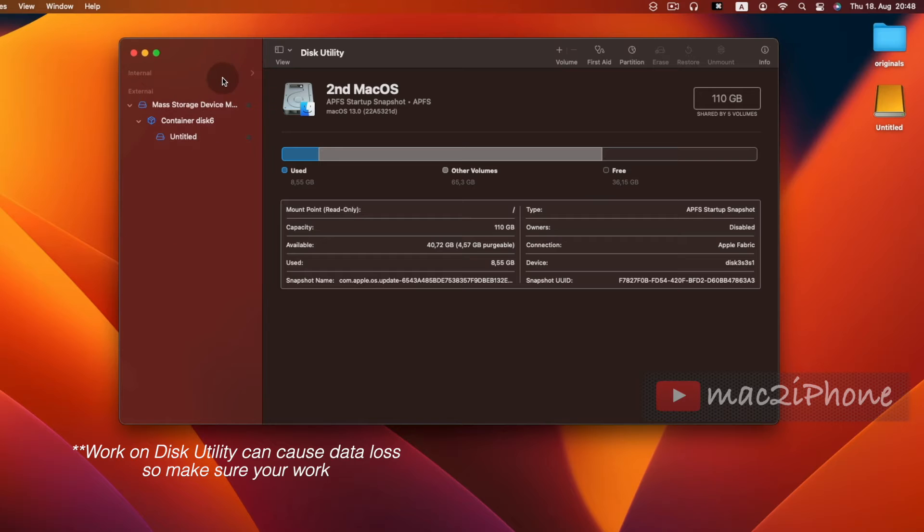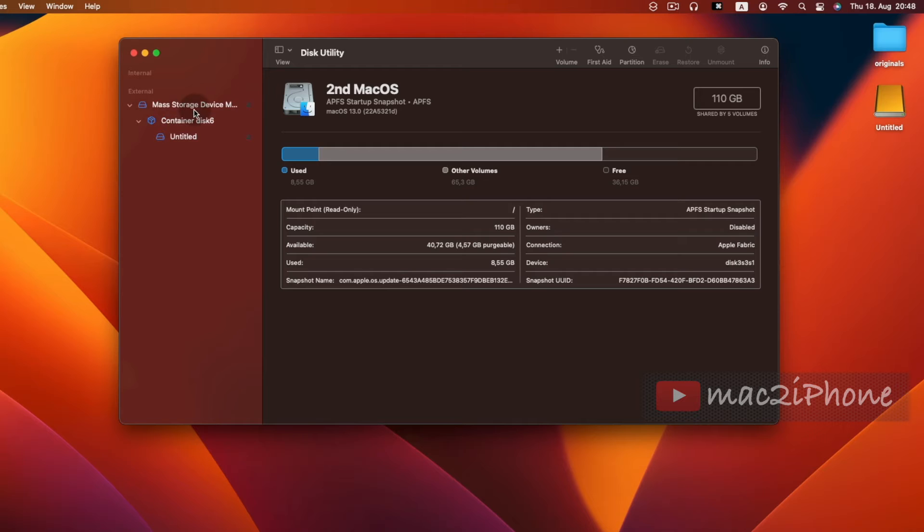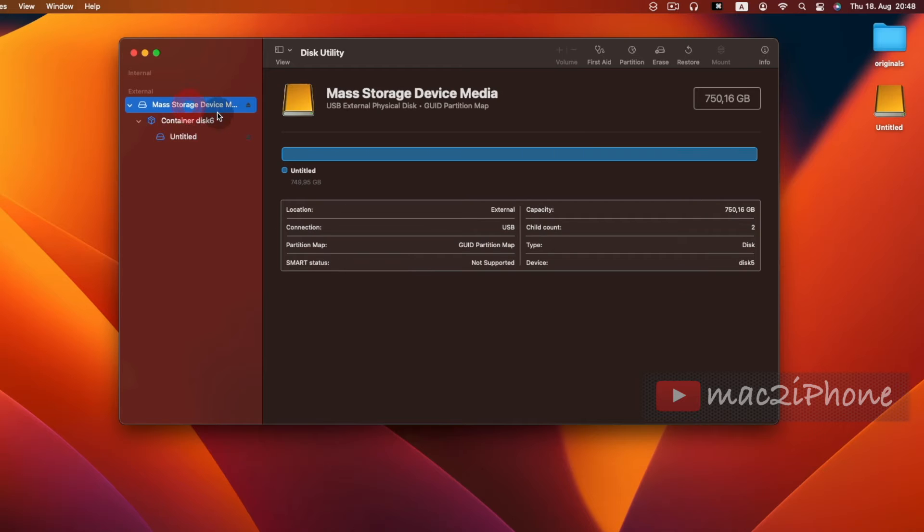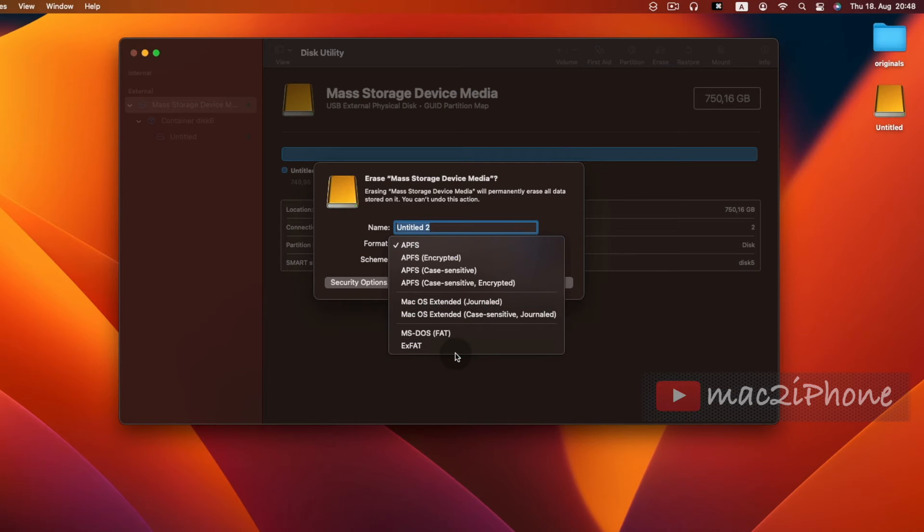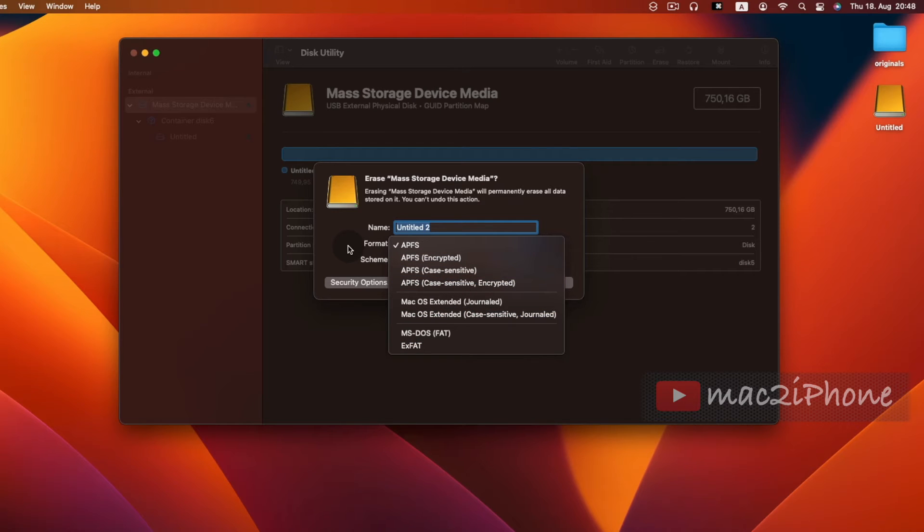To wipe external drive, click Erase, then type a name. In format, APFS or Mac OS Journaled indicates it is supported for Mac OS. APFS is basically for SSD. If your external drive is SSD then select APFS. If you have a mechanical external drive then Mac OS Journaled.